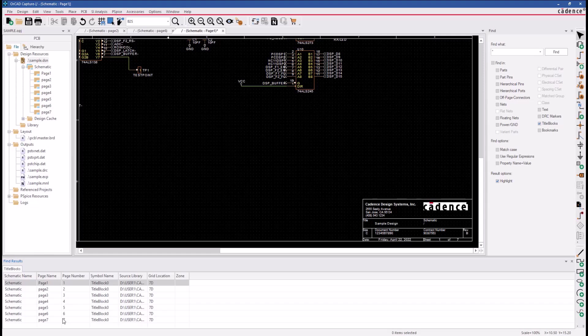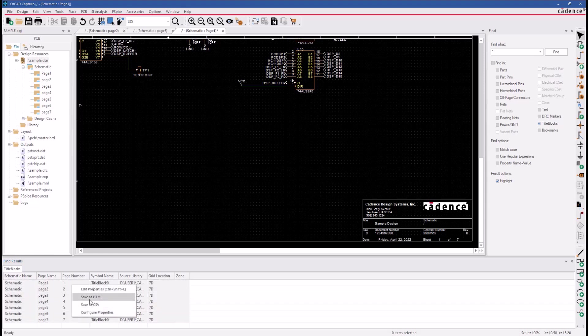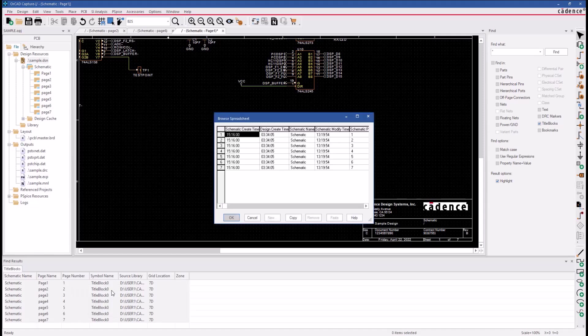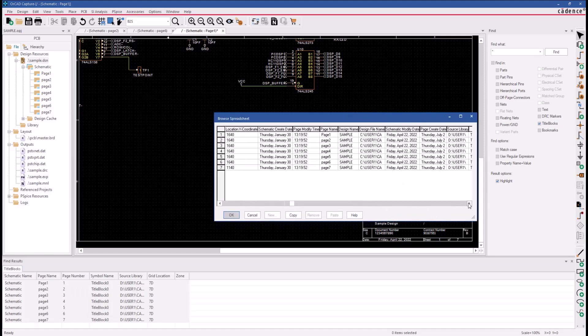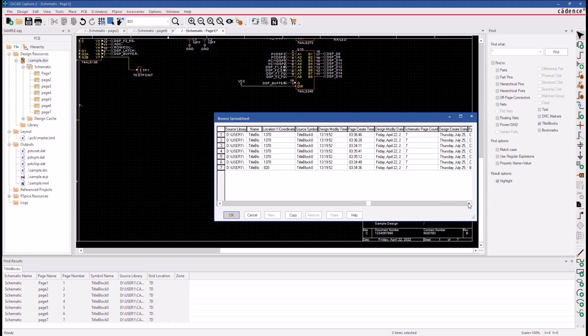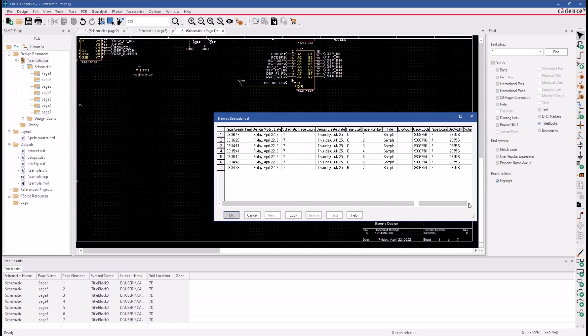you need to create a selected set here in the Find Results window, click and shift-click, and then we would right-click and select the Edit Properties command. That will bring up this utility called the Browse Spreadsheet.